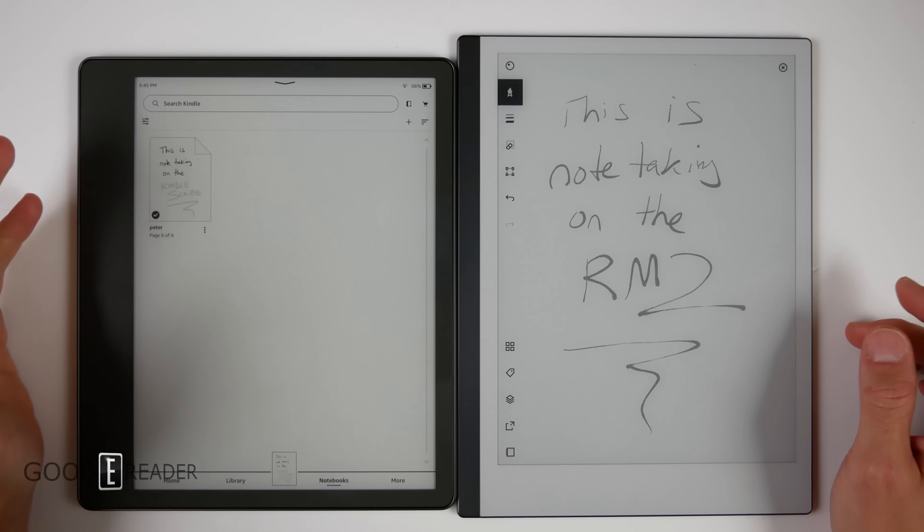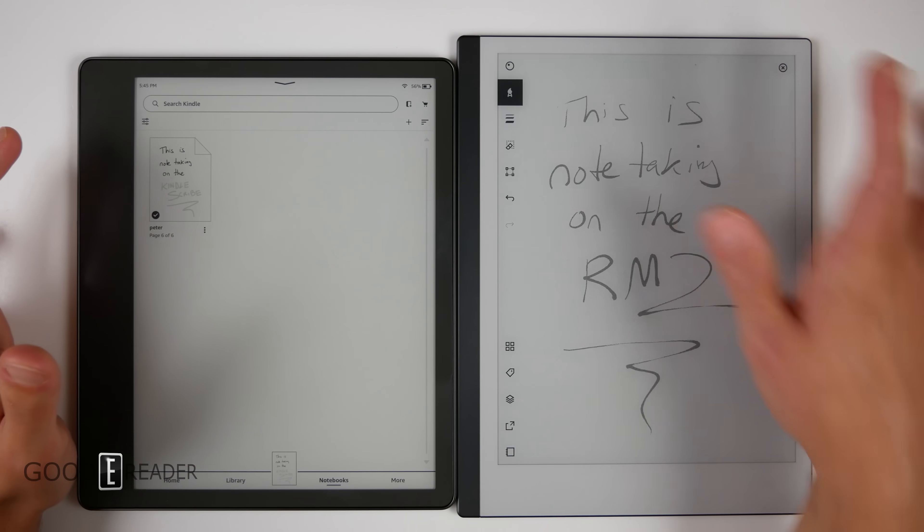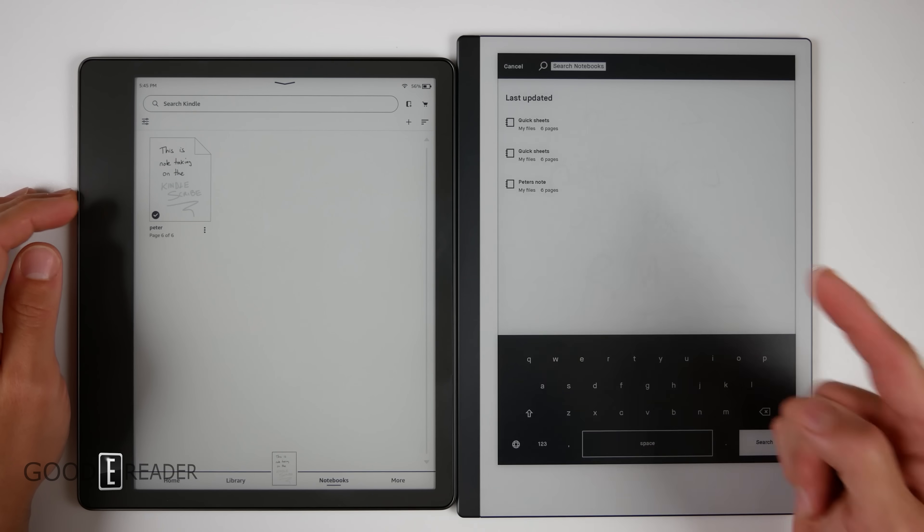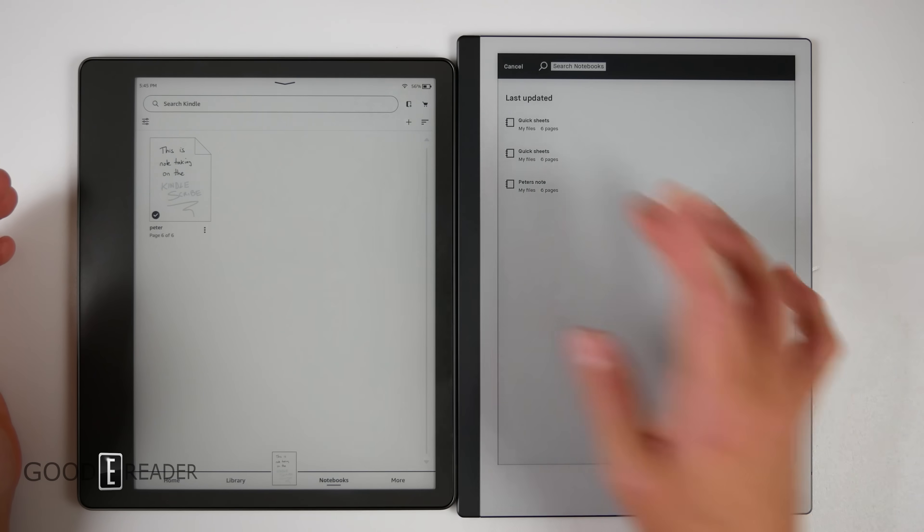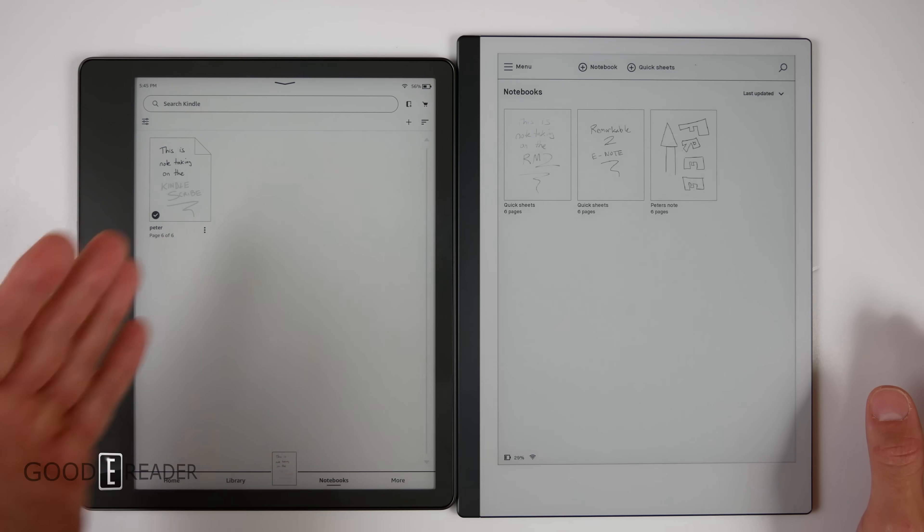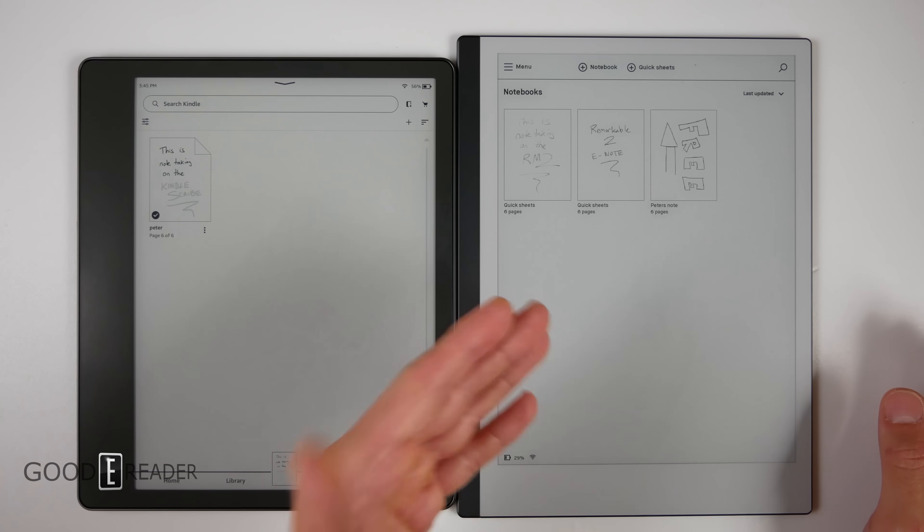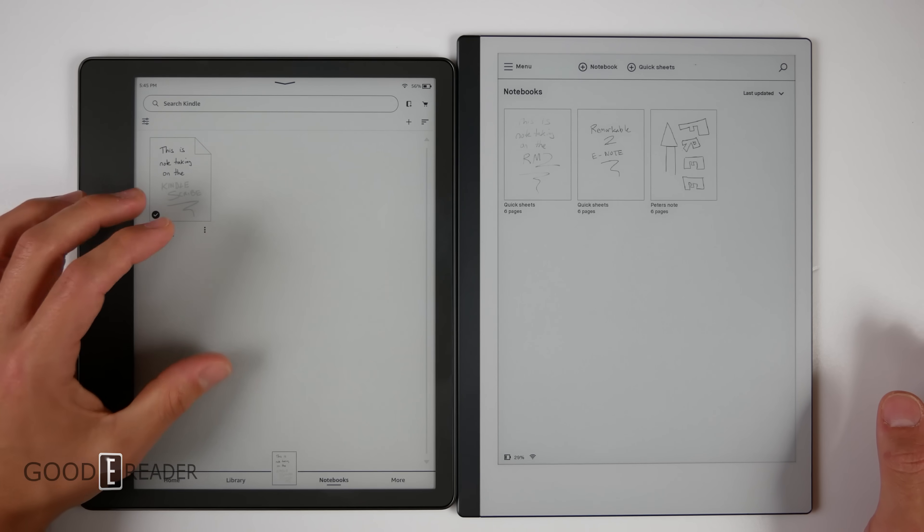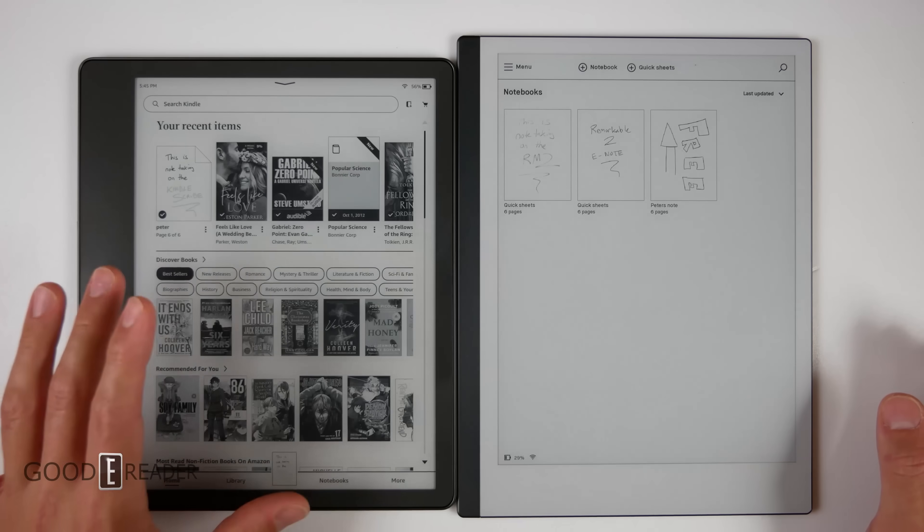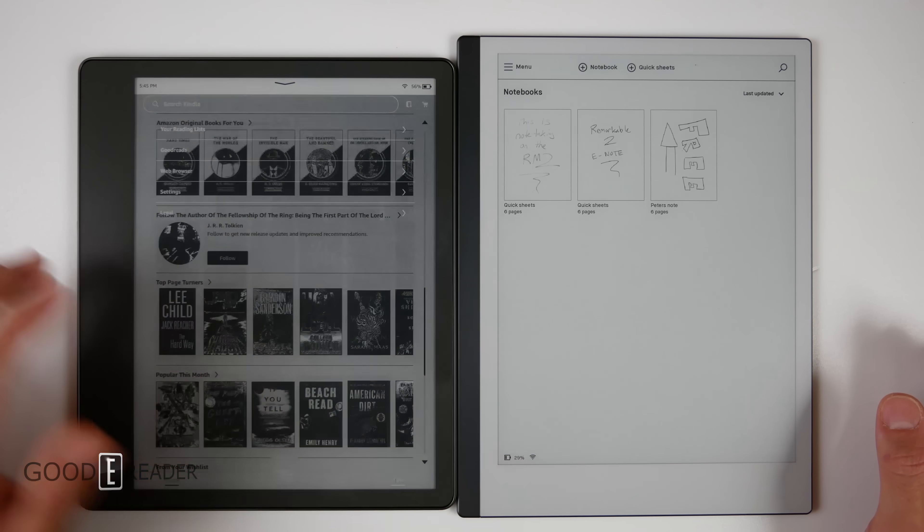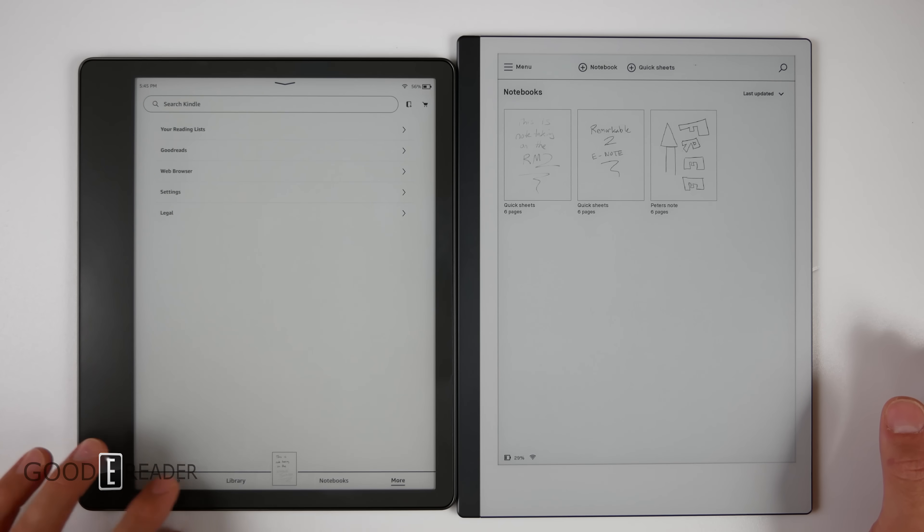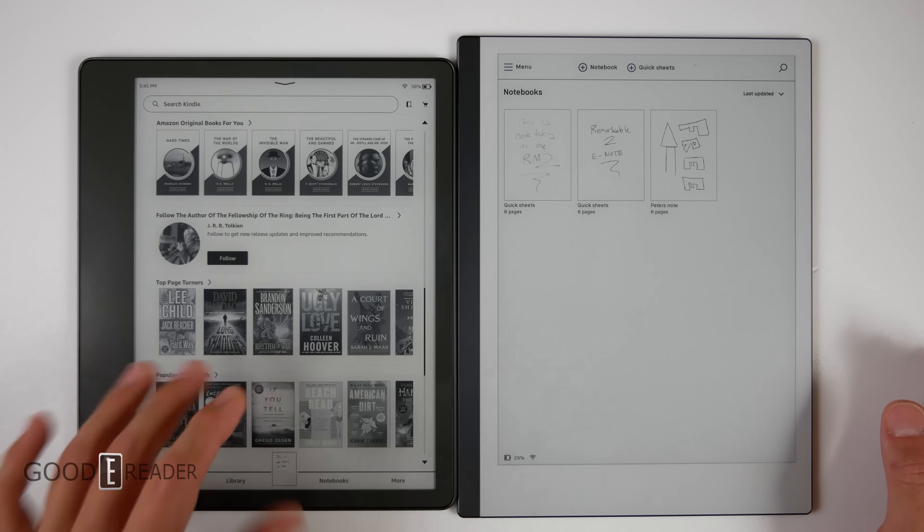So if the question is which device is better, you can't really answer that. Which one is the better e-note? The Remarkable by far feels more like paper compared to the Kindle and it just has more features. However, which one is the better device overall? The Amazon. Because you get 70% of what the Remarkable has when it comes to the note-taking experience, but you get the most robust library of books, the best reading features, and all these additional things like web browser, Goodreads, and the ability to listen to audiobooks via Bluetooth.